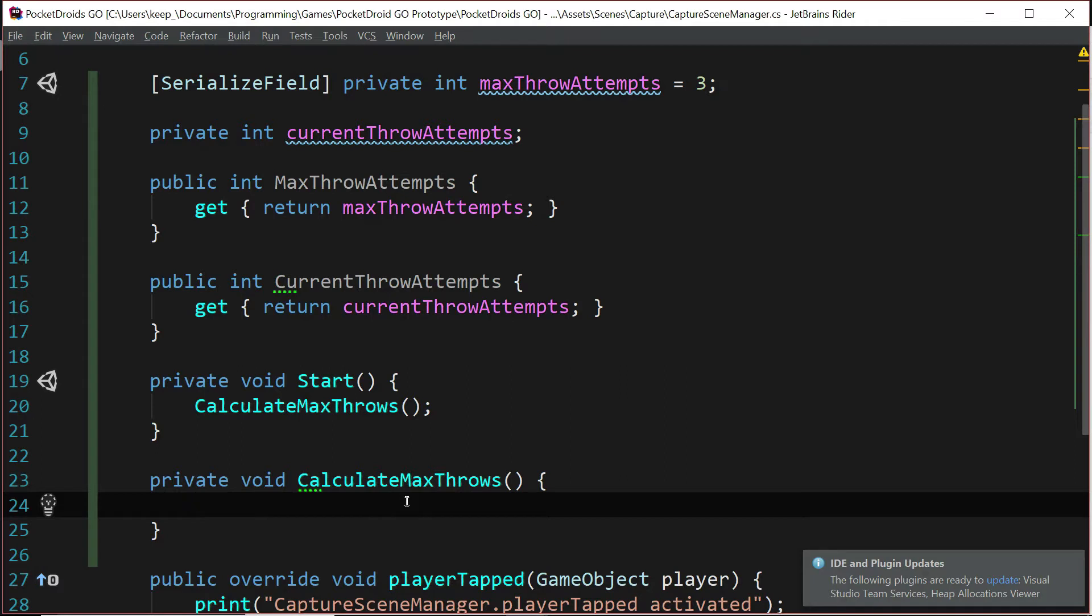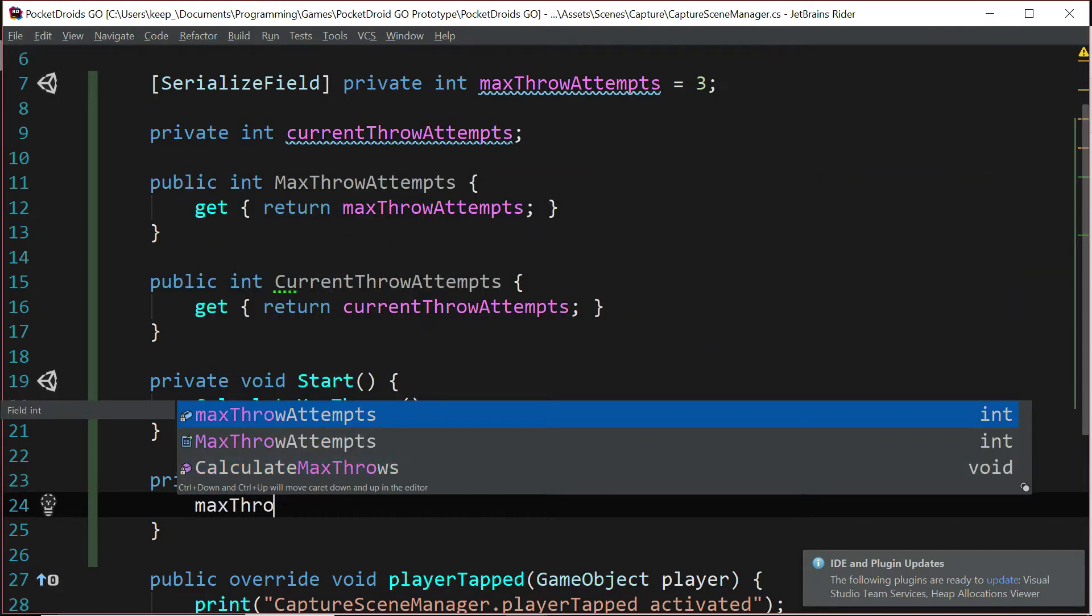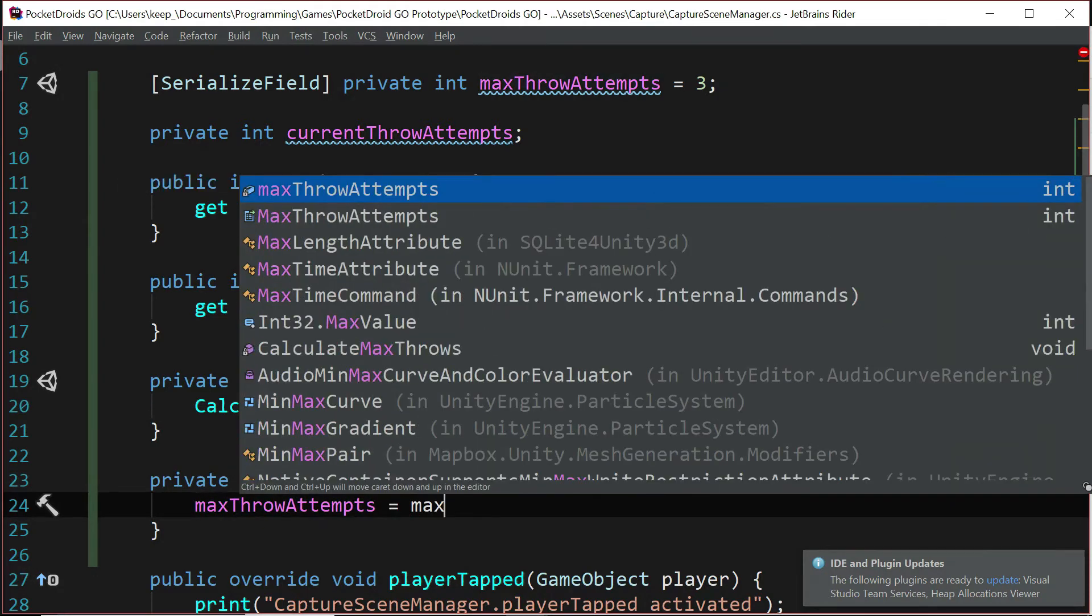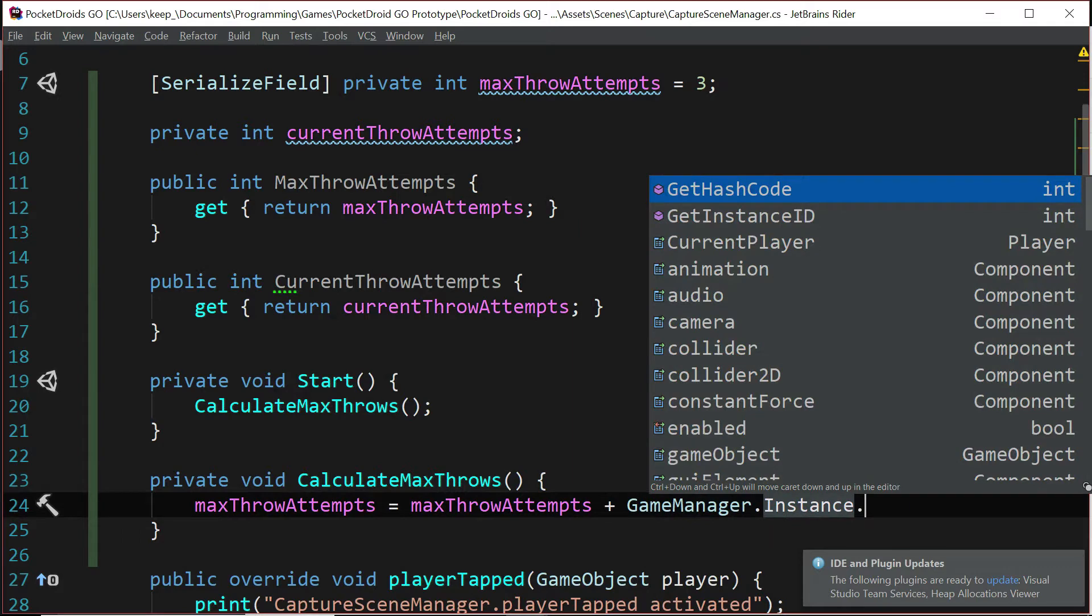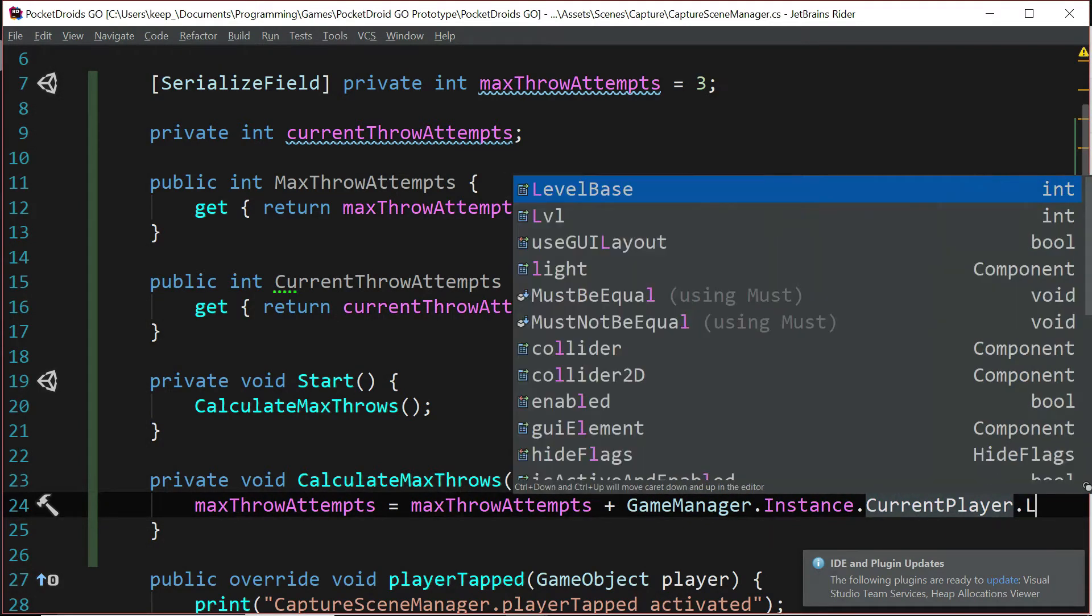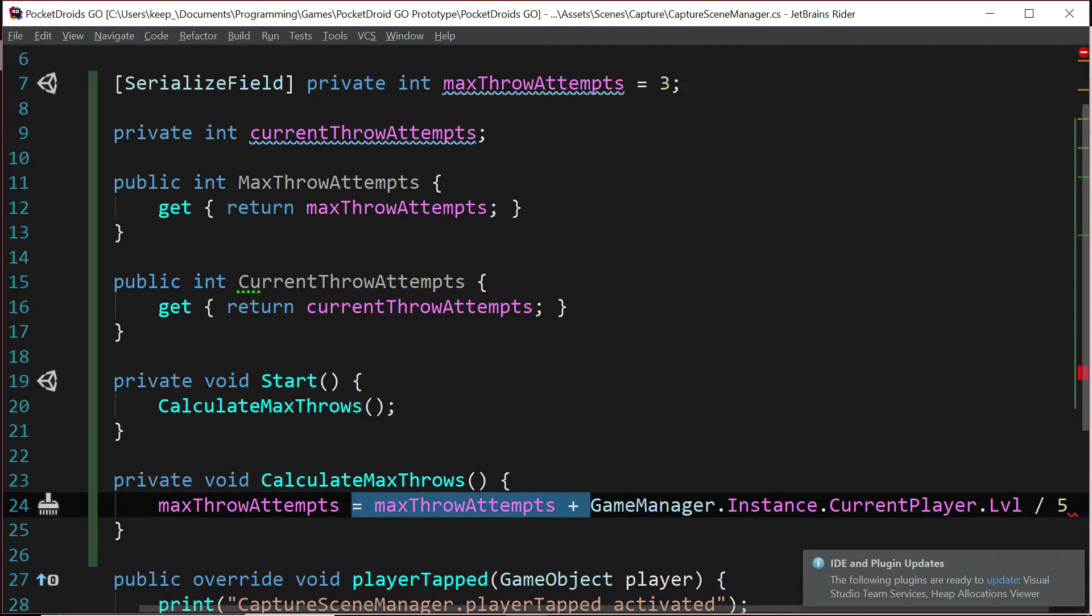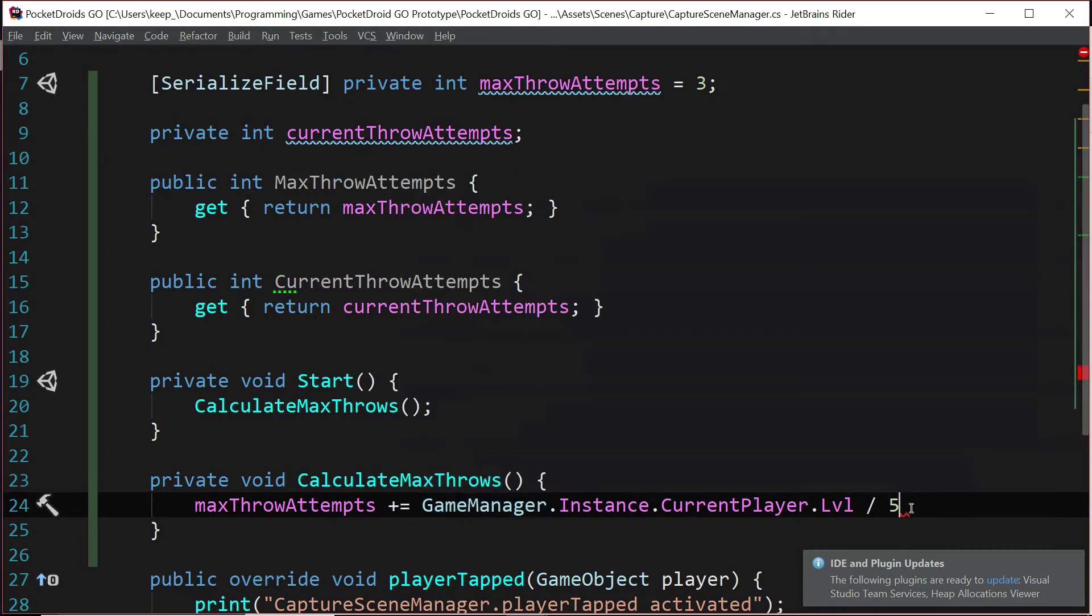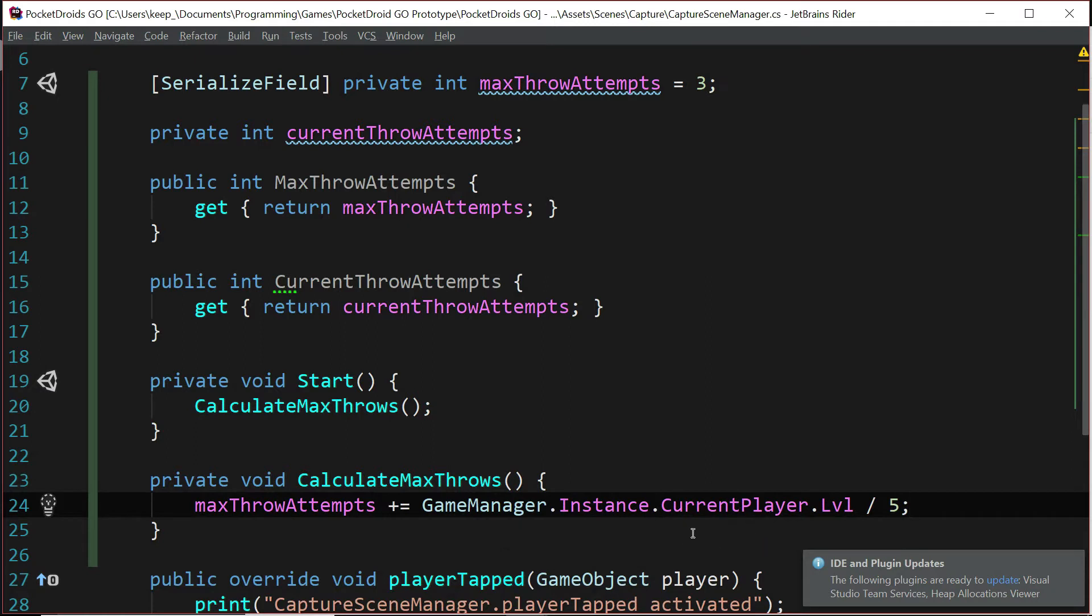So just as a visual example so you can see it, say I wanted to do what I mentioned just a minute ago, where for every five levels, the player gets an extra throw attempt. At that point, I can say maxThrowAttempts equals maxThrowAttempts plus GameManager.Instance.currentPlayer.level divided by five. And to clean this up even further, we could just say maxThrowAttempts plus equals GameManager.Instance.currentPlayer.level divided by five. So if the player's under level five, zero attempts would be added. If they're five to nine, one attempt would be added. 10 to 14 would give us two. And you get the idea.